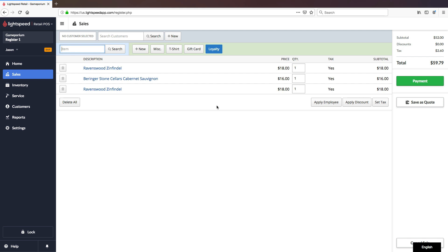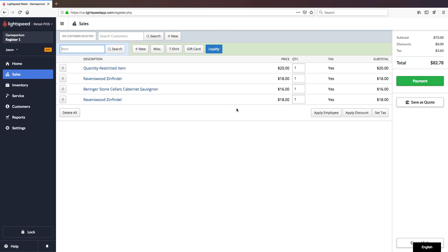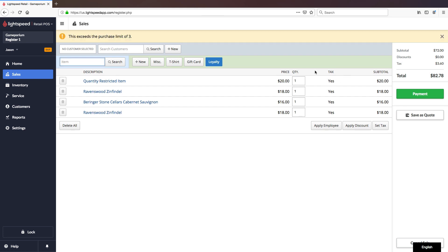We also had an item that was quantity restricted at a quantity of 3, so let's go ahead and see what looks like when we attempt to add that item. Our quantity restricted item has been added, we are under the quantity limit, we have no problem here. If we change that quantity to 4, this exceeds the purchase limit of 3. We have been given a warning, and we can see that the quantity reverted back to 1.